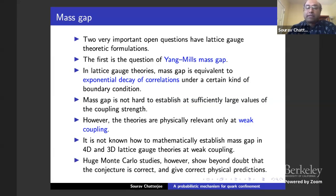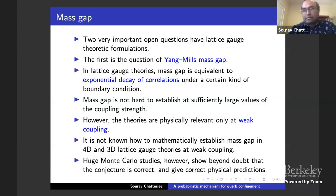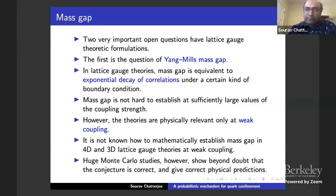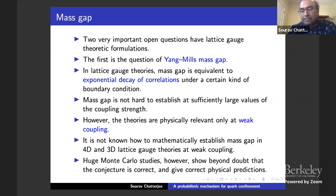There are huge Monte Carlo studies that show beyond doubt that these properties are correct, and people believe that. I'll give you precise conjectures about what is expected later on.